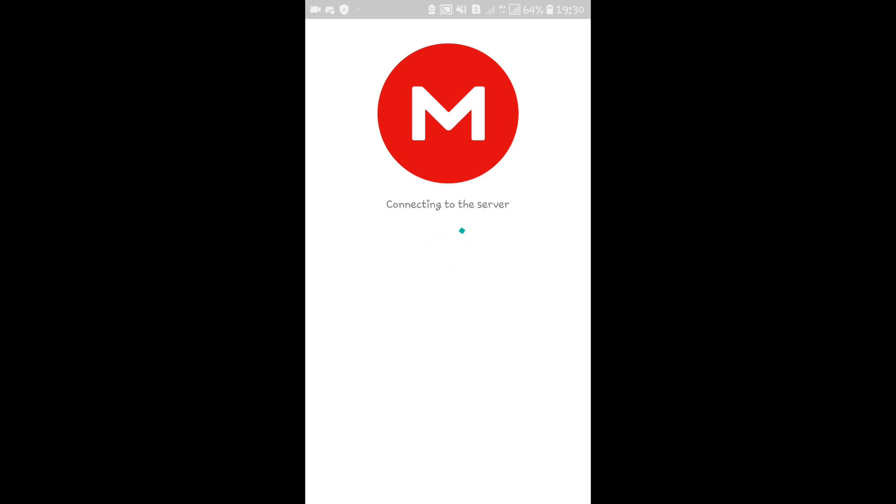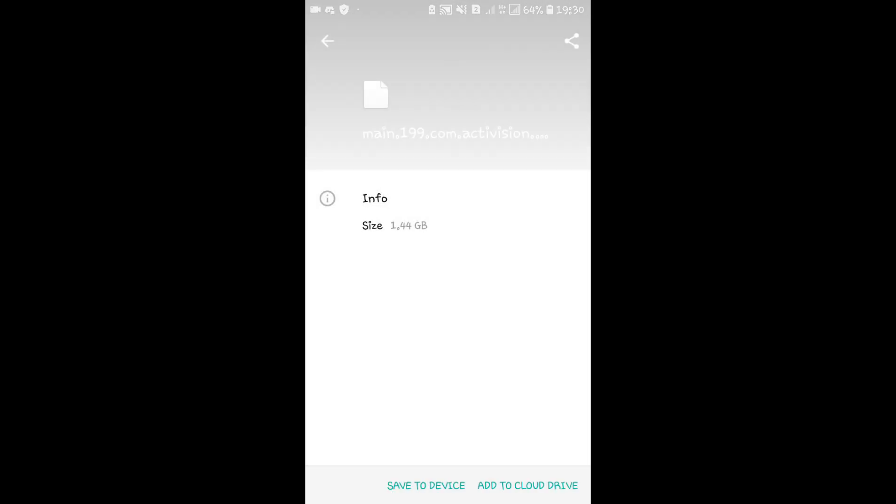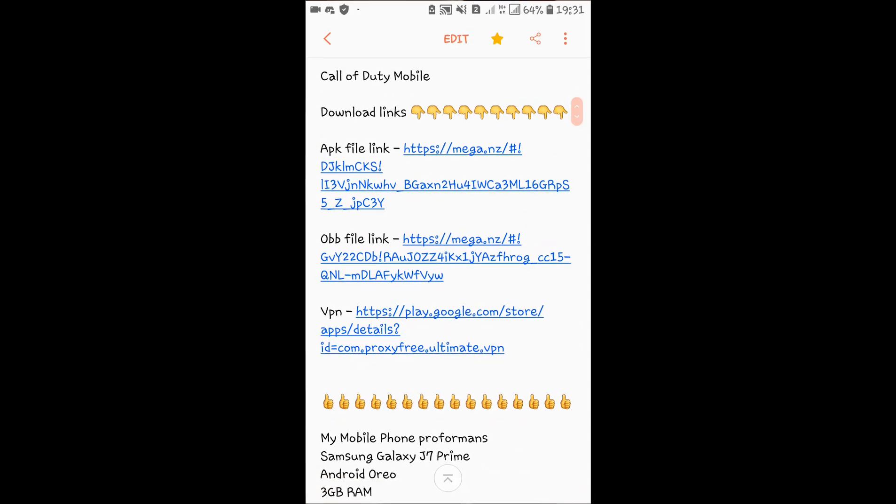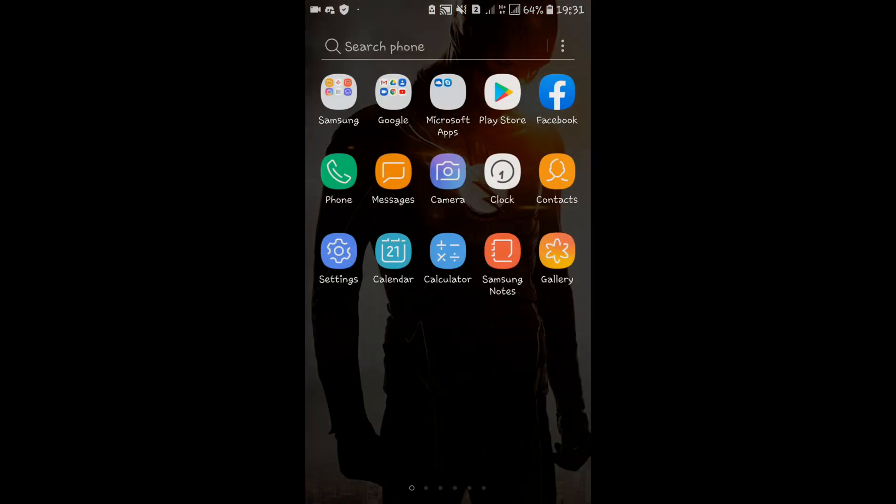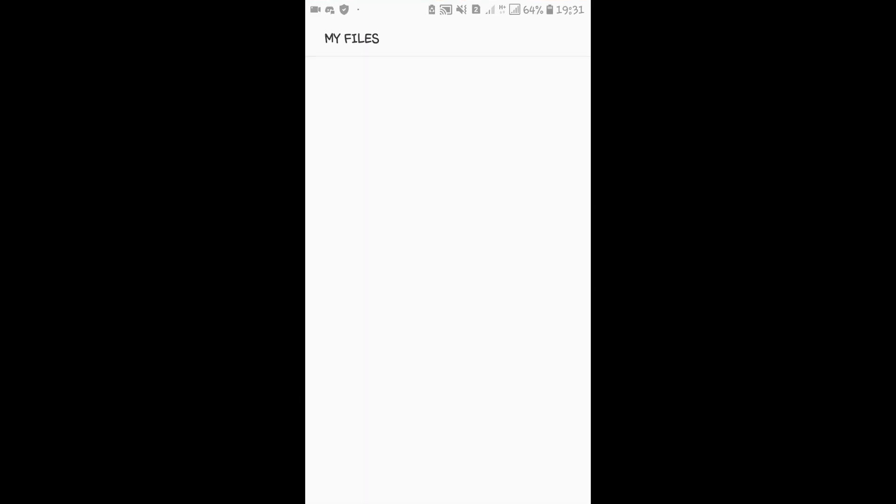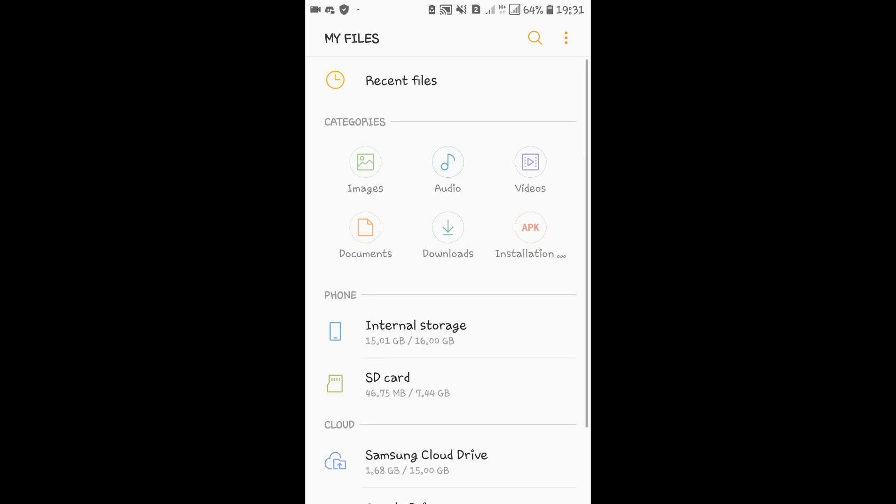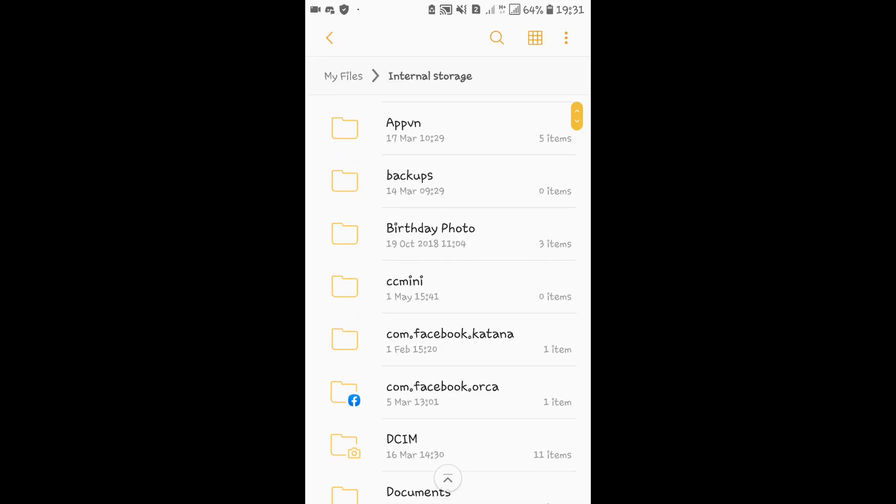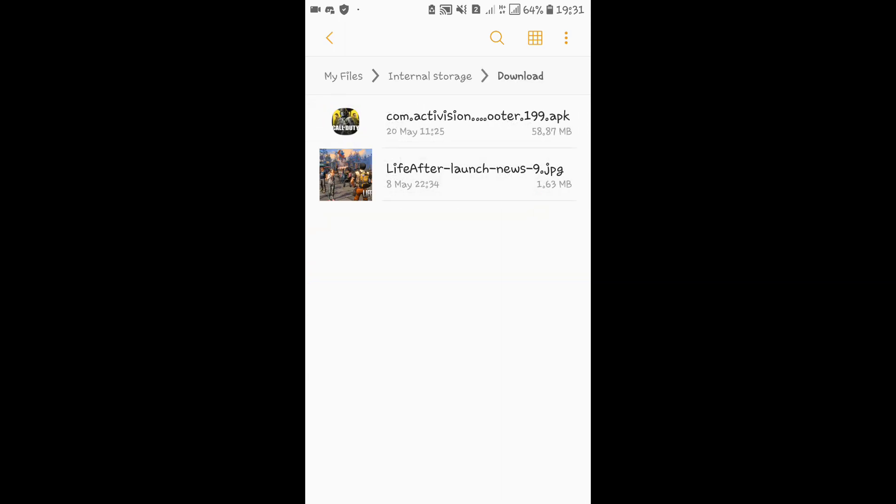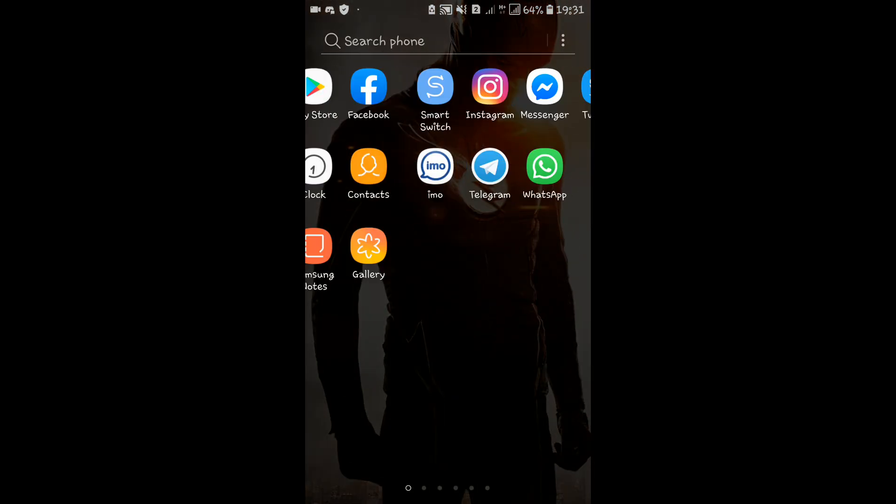When you download, the file size is at least 1 GB. Download it and open it in your browser. Go to my files and you'll see the APK file. Install the APK.